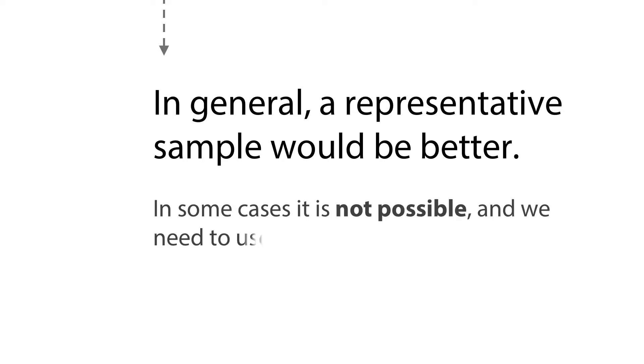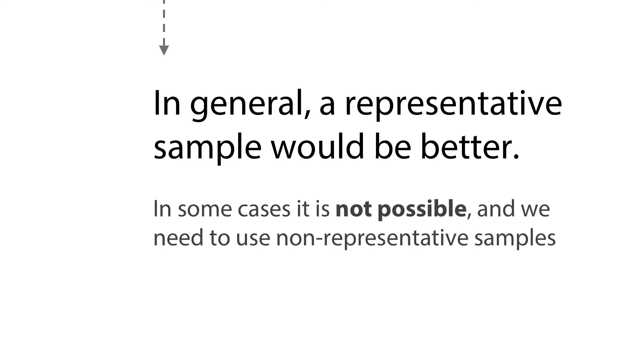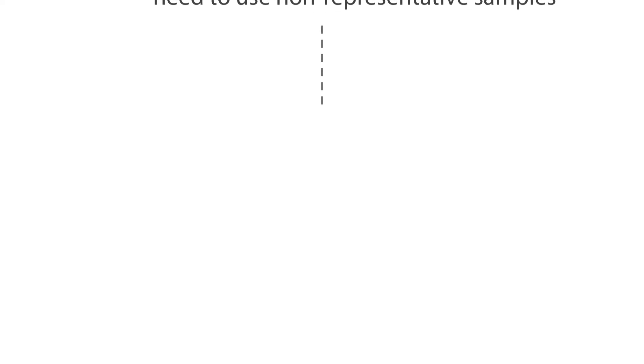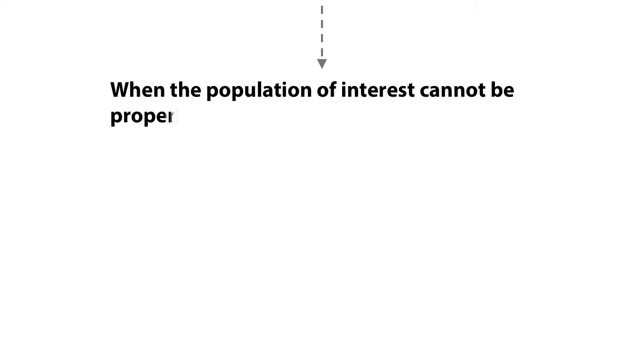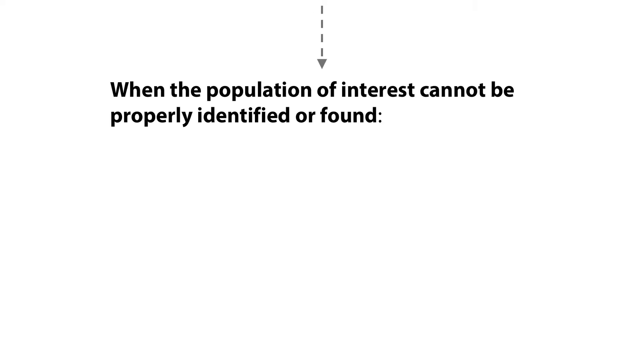However, in some cases it is not possible to go through the process of getting a representative sample, and we need to use non-representative samples. For example, when the population of interest cannot be properly identified or found.